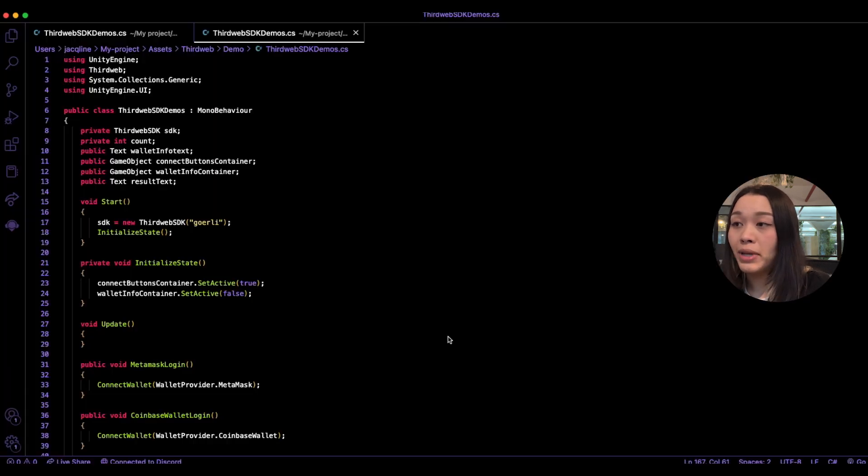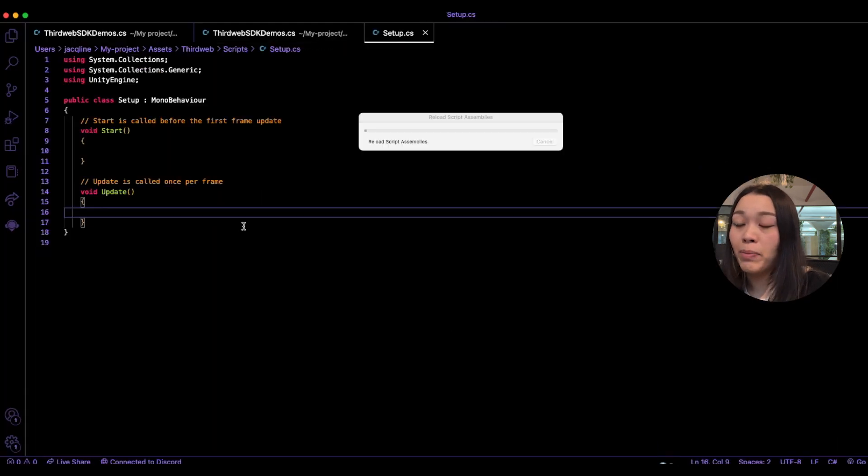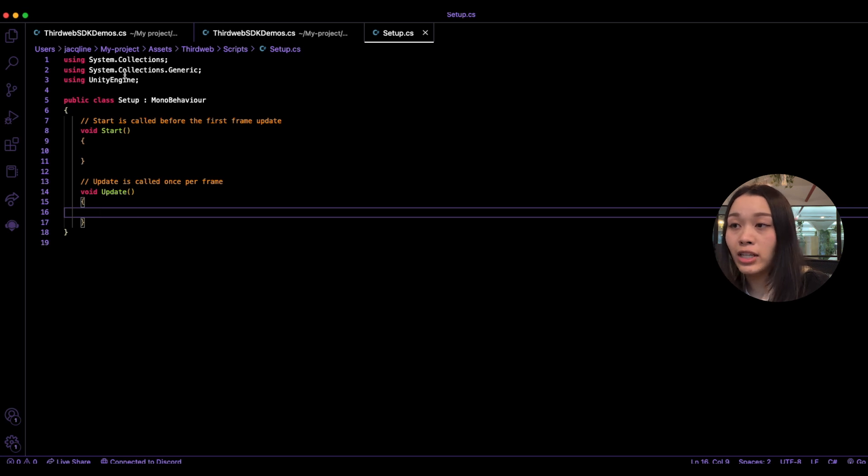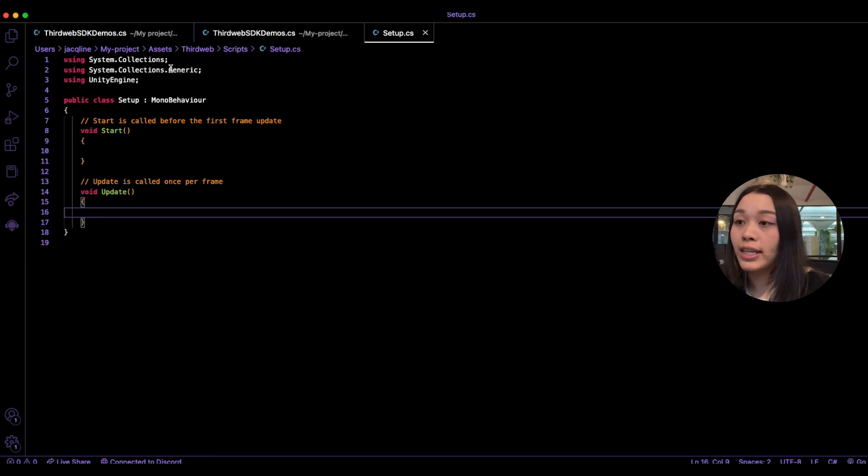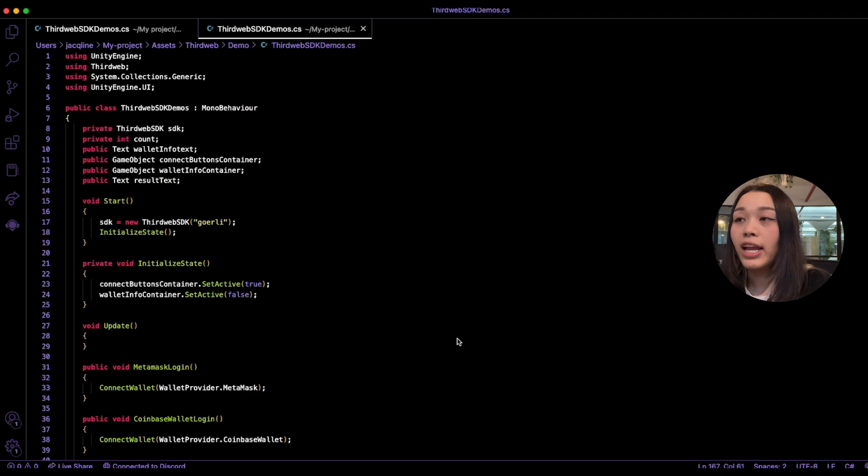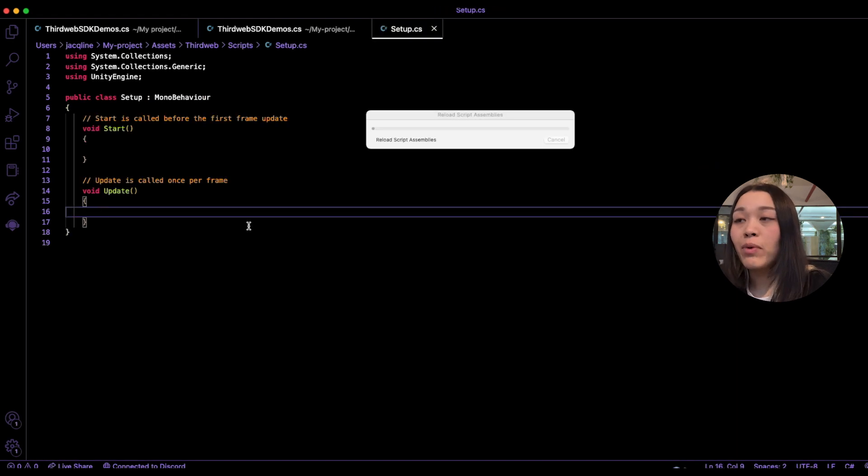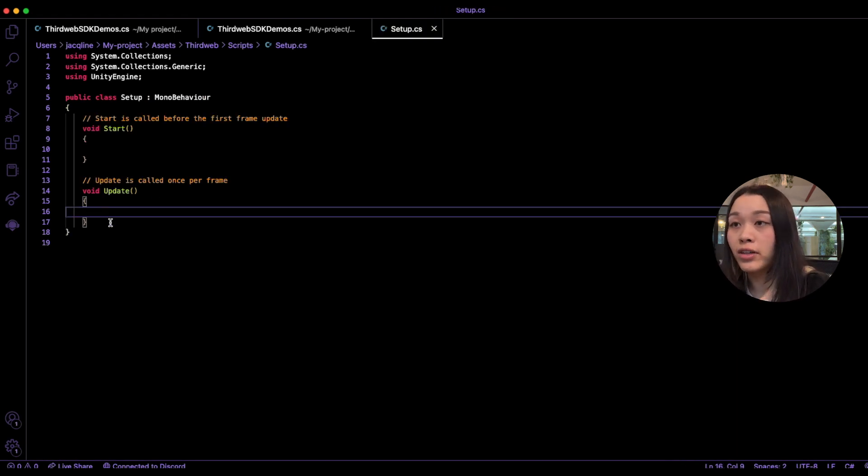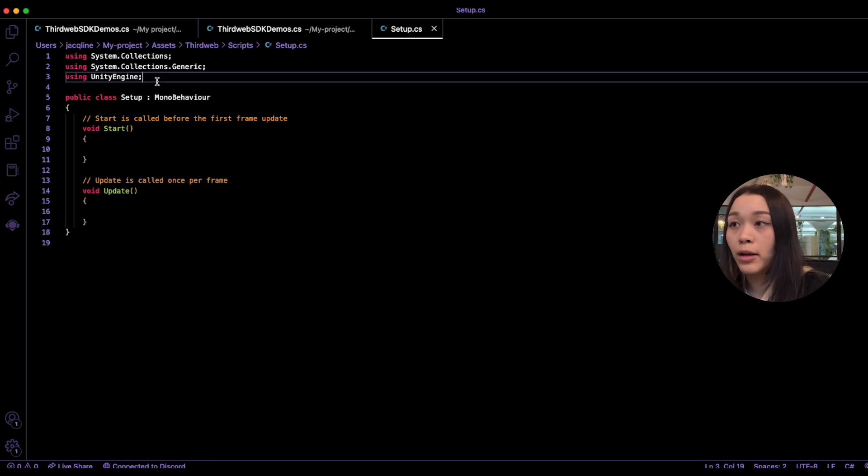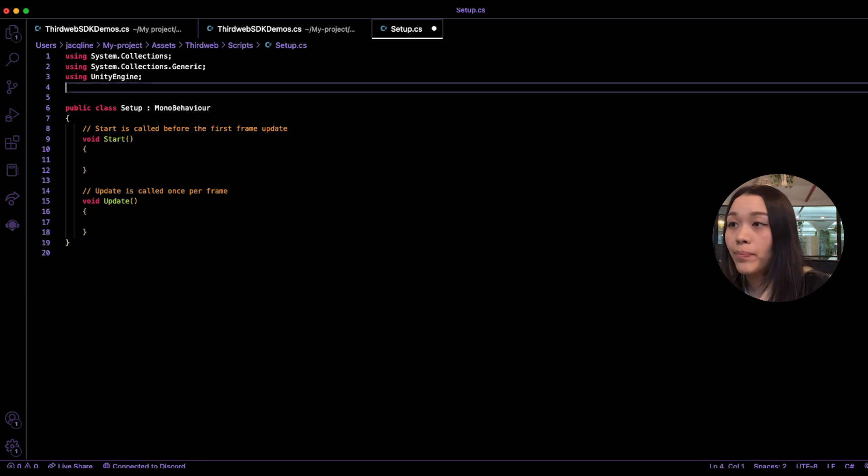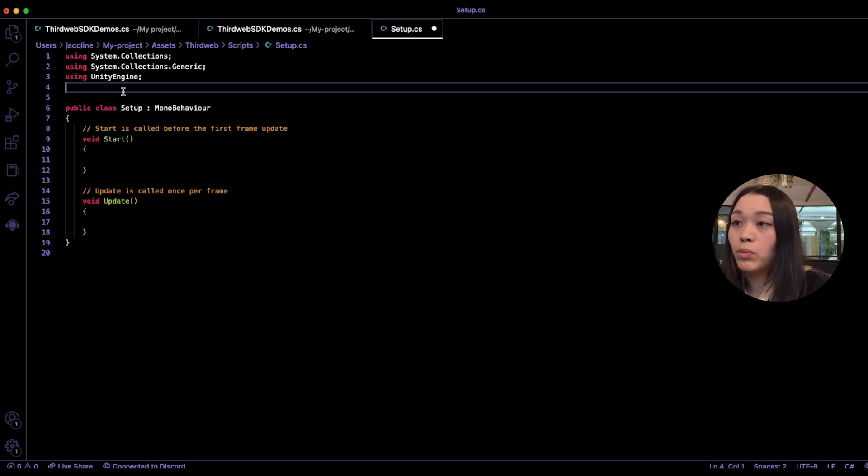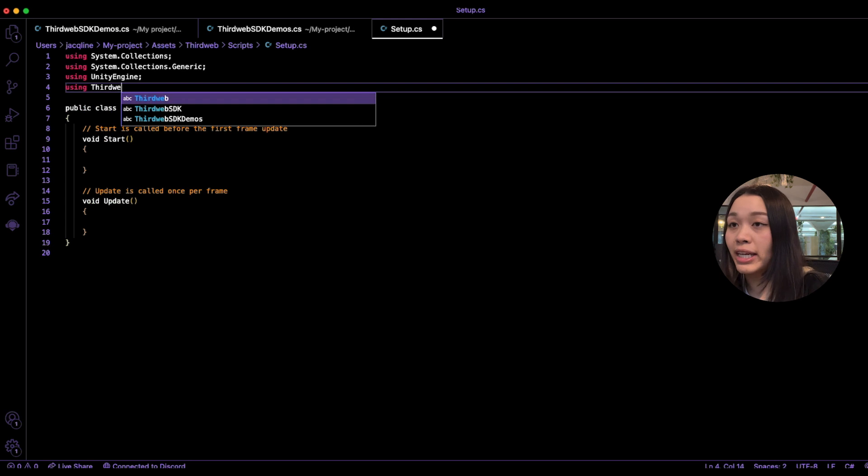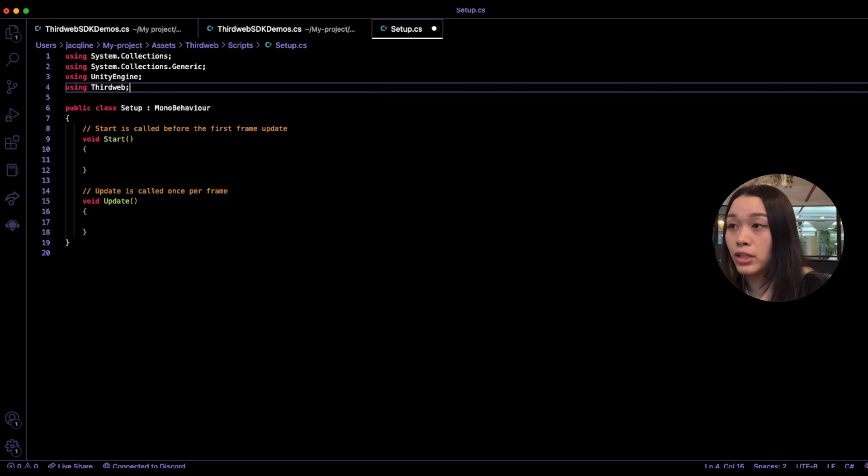Once we have it popped open, we'll see the basic functionalities to initialize the SDK and we can start using the SDK. Now here we want to create a C-sharp script within the scripts folder under ThirdWeb and let's call it Setup. Let's double-click on Setup file and we'll see that there is already a pre-populated template for us to use here.